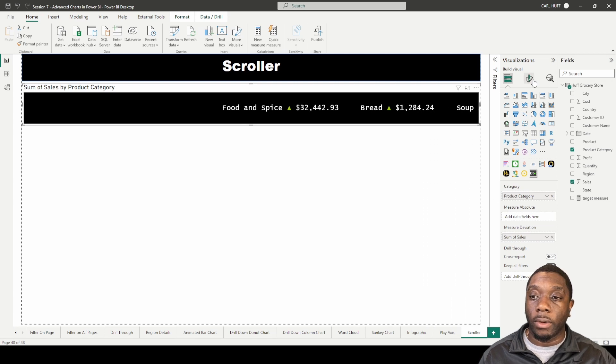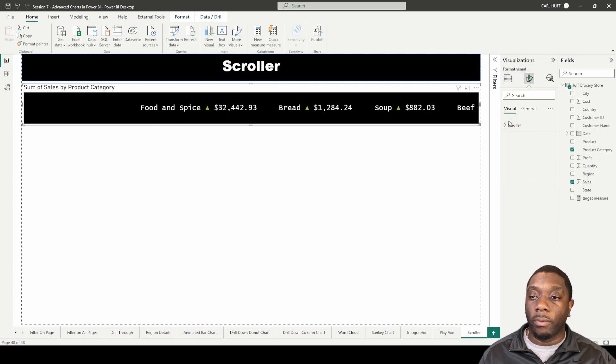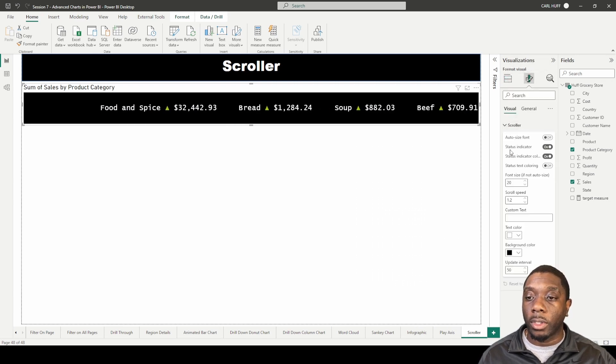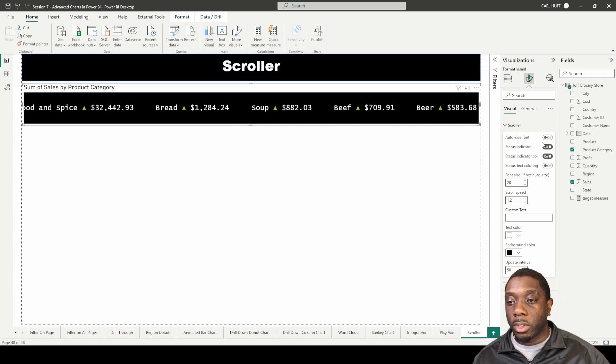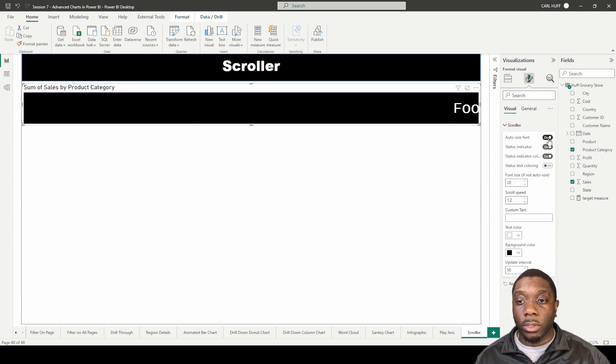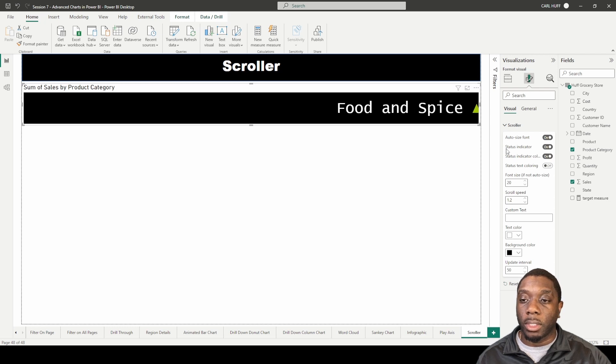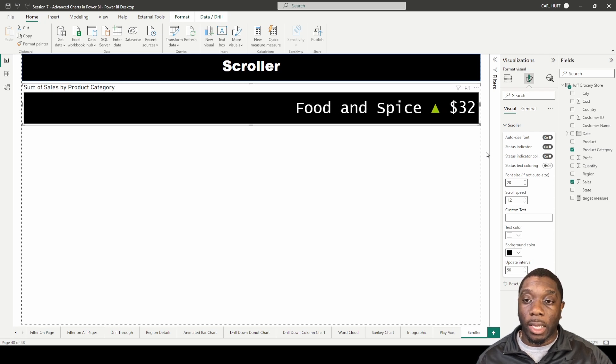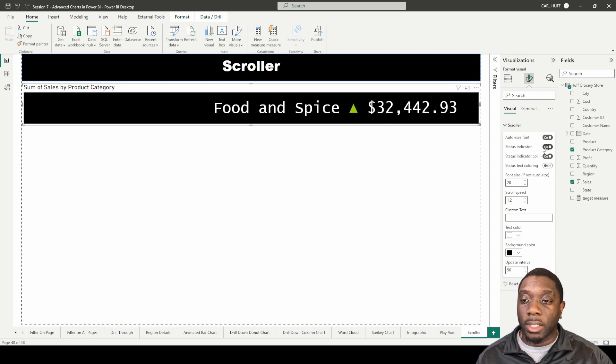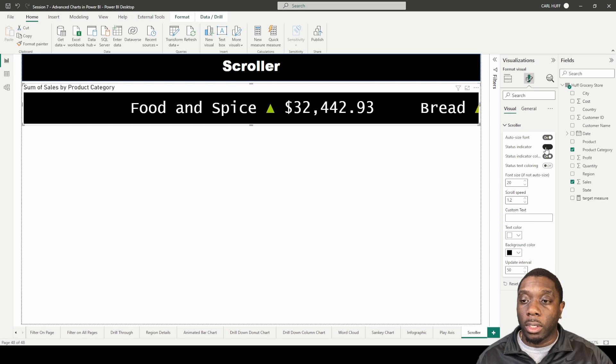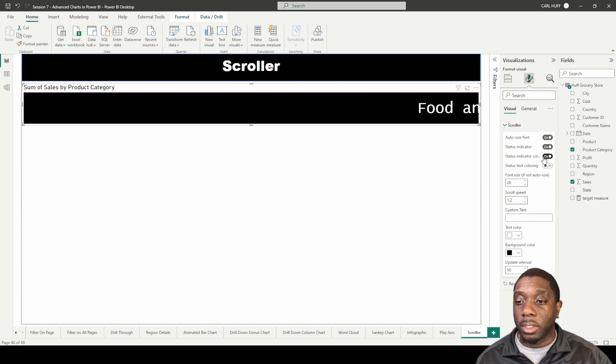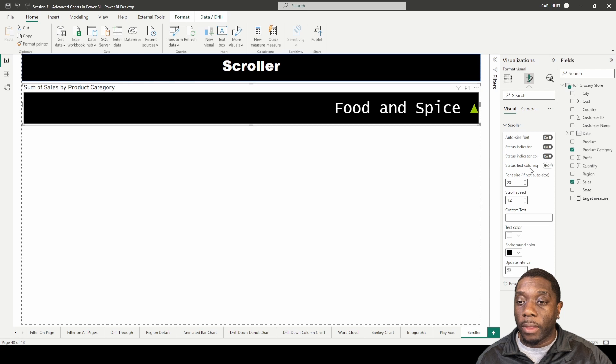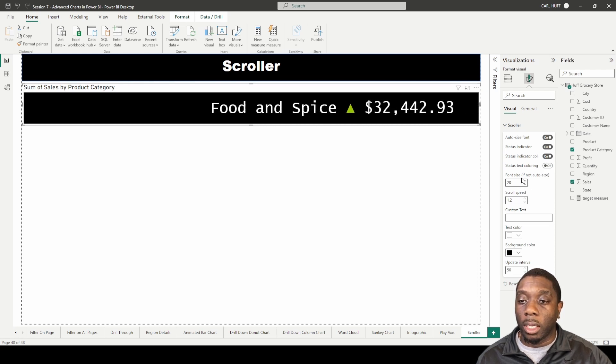Then we'll go into format visuals for this scroller. There's a lot of things you can do. It's an auto size for the font, you can turn that on and it'll just fit the font to what makes what they feel like makes sense. Then there's a status indicator you can turn that on or you can turn that off. Then there's a status indicator color and then there's status text coloring.